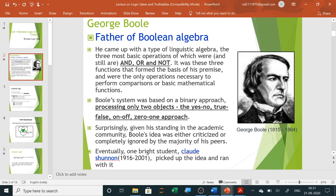Let us start with Boolean algebra. The father of Boolean algebra, George Boole, came up with a type of linguistic algebra. The three most basic operations were AND, OR, and NOT. These three functions formed the basis and were the only operations necessary to perform comparisons or basic mathematical functions. The Boolean system was based on a binary approach, processing only two objects: the yes/no, true/false, on/off, zero/one approach.